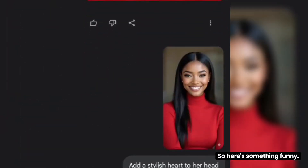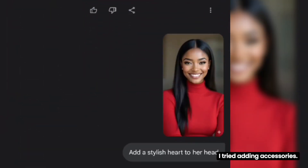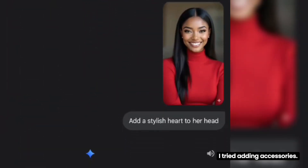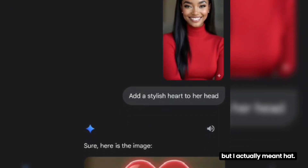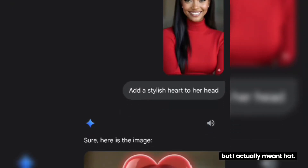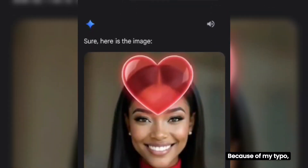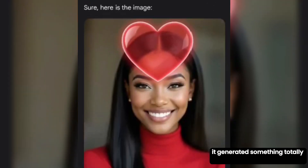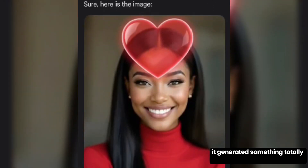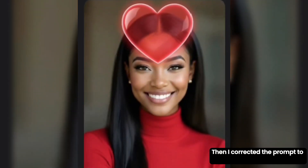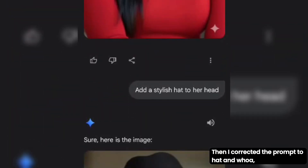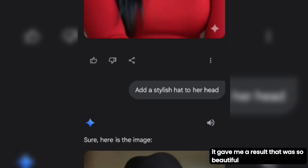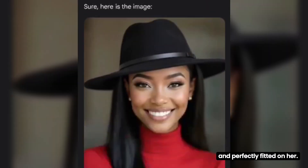Here's something funny: I tried adding accessories and prompted it to 'wear the lady a heart' — but I actually meant hat. Because of my typo, it generated something totally different. Then I corrected the prompt to 'hat,' and the result was so beautiful and perfectly fitted on her.